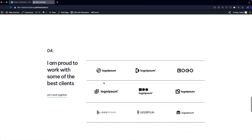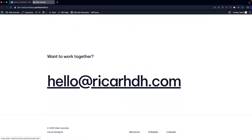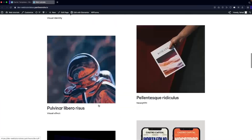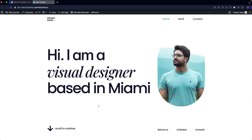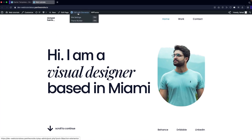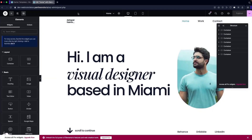You can add details about which clients you've worked with — if they are popular companies you can add their logos here. Then you have the testimonial section, and after that you have your email and footer. To customize this based on your requirements, simply go to 'Edit with Elementor.'